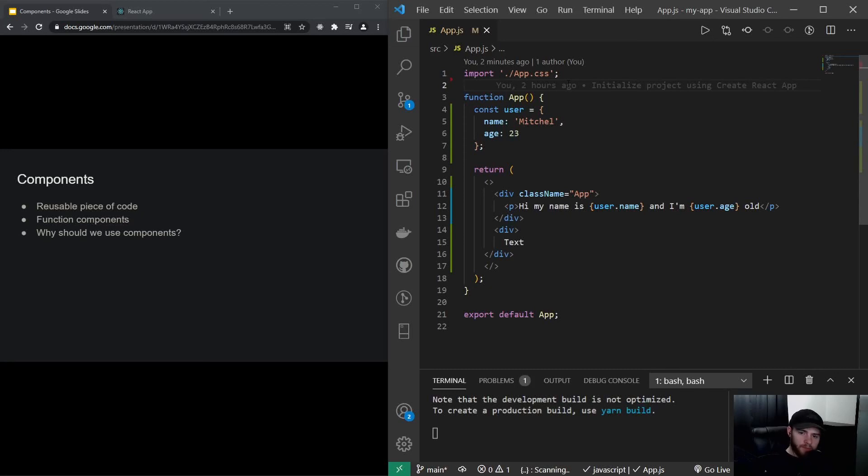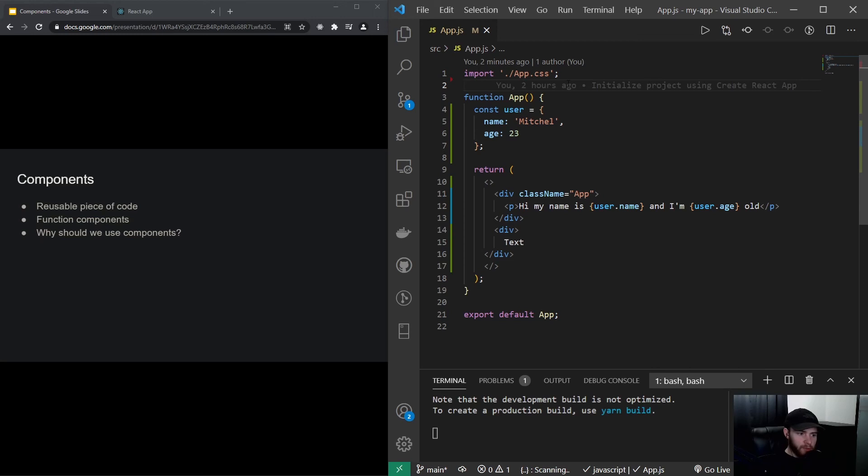Hey guys, what's up? Welcome to this video about React components. So what is a component? Well, a component is actually a reusable piece of code, a reusable piece of UI you could say.